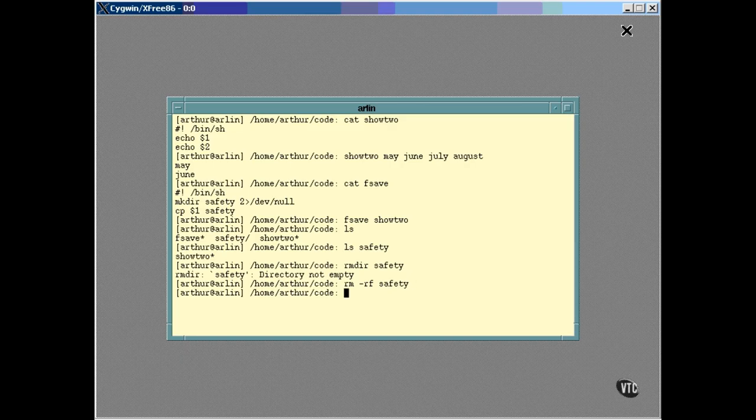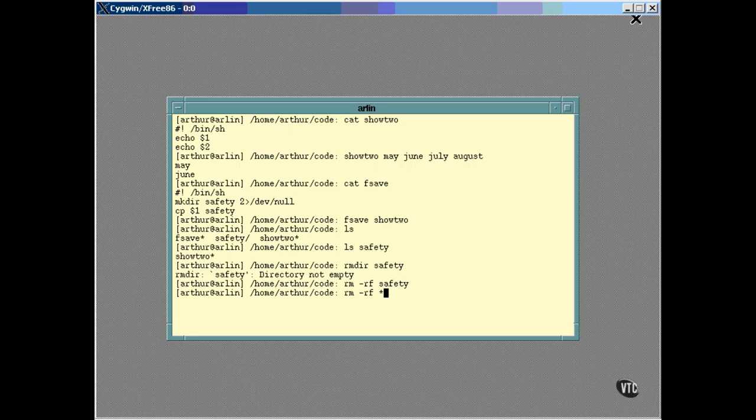Taking this a step further, you can delete every file in a directory along with all of its subdirectories and all of their files with this command. Now, if you were to log in as root, giving you access to everything, and change to the root directory and enter this command, Linux would obey you and completely clean every file and directory on every disk drive. So, be careful when you're logged in as root.